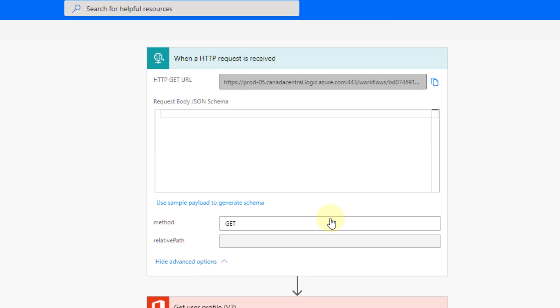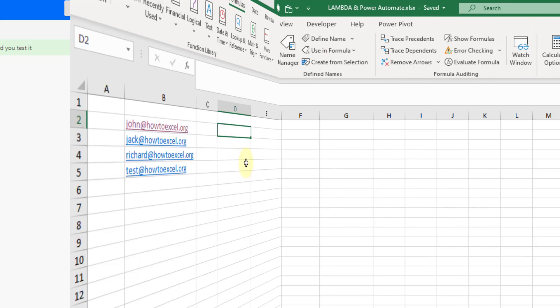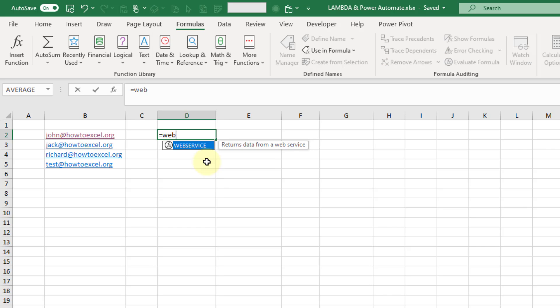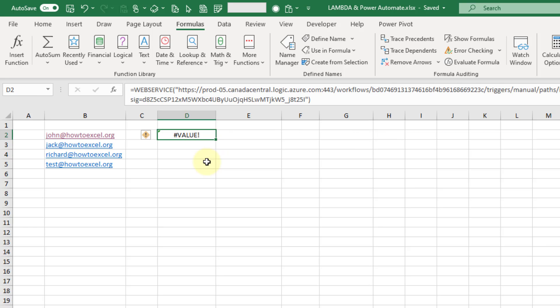That's saved, so we can copy this URL and head over to Excel. To call that flow from inside Excel we're going to use the WEBSERVICE function, which takes a URL and returns data from that URL. It takes the URL as a text value, so we need quotation marks, and then we can paste in our URL from our flow. If I press enter we're going to get a value error — our flow is expecting that email address parameter, and without it the flow can't get a user from the Office 365 connector.